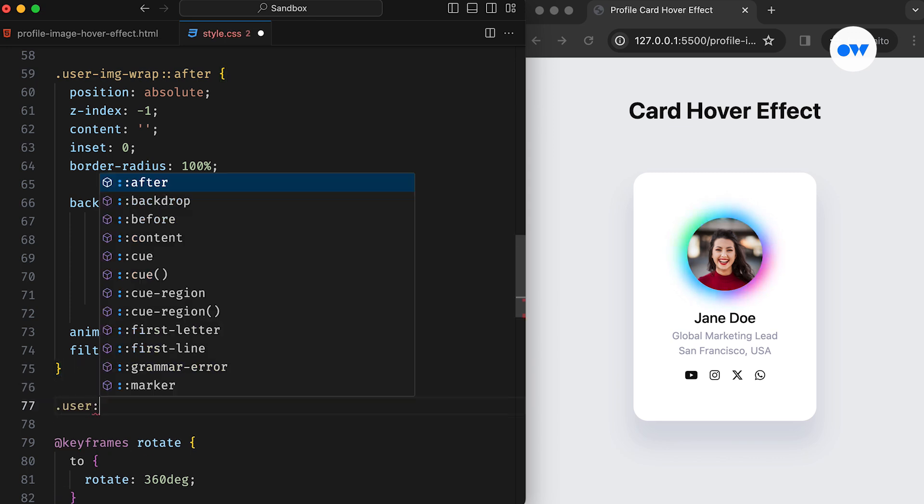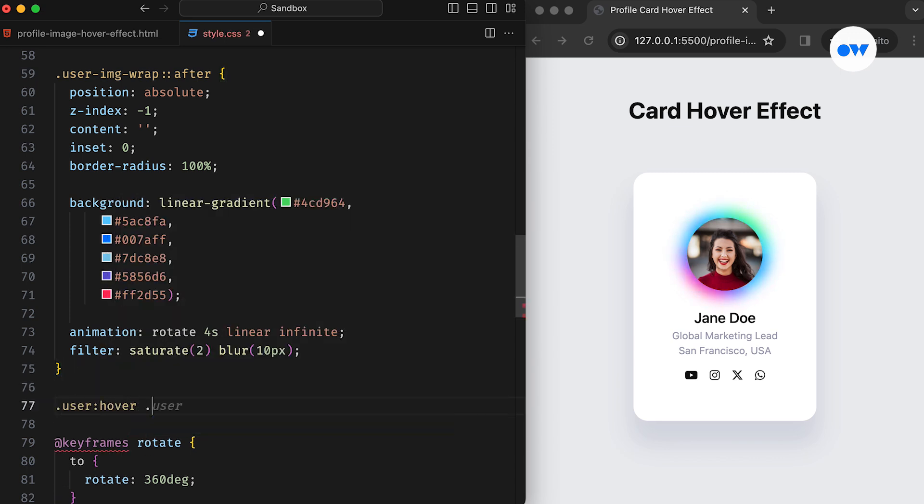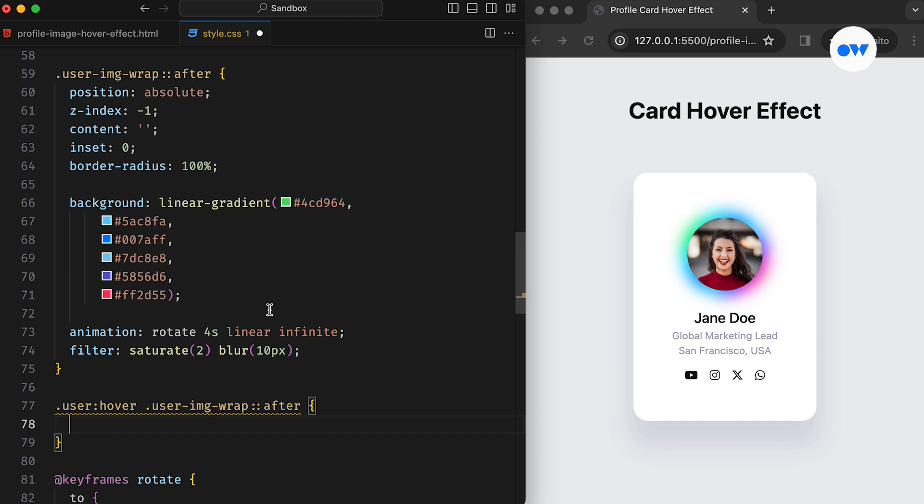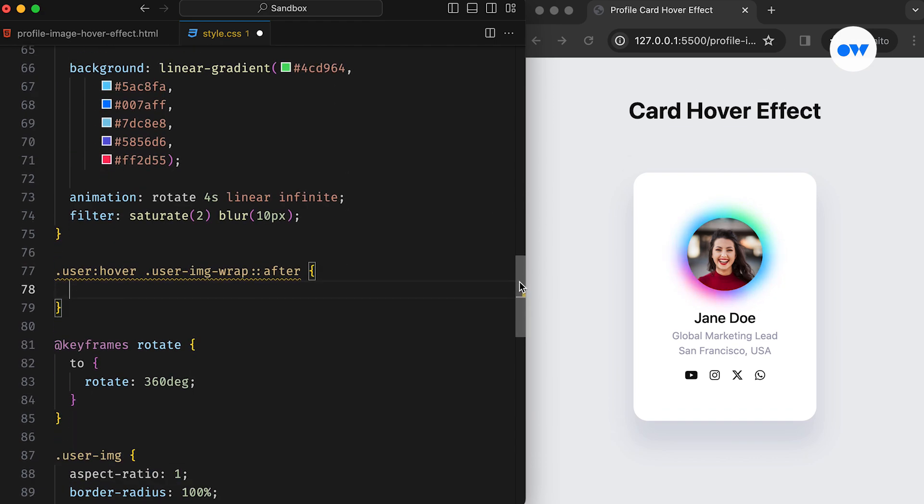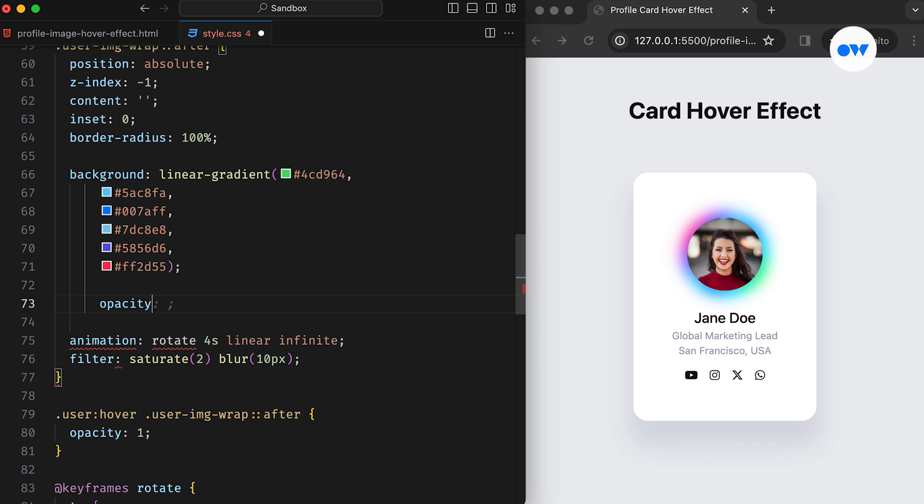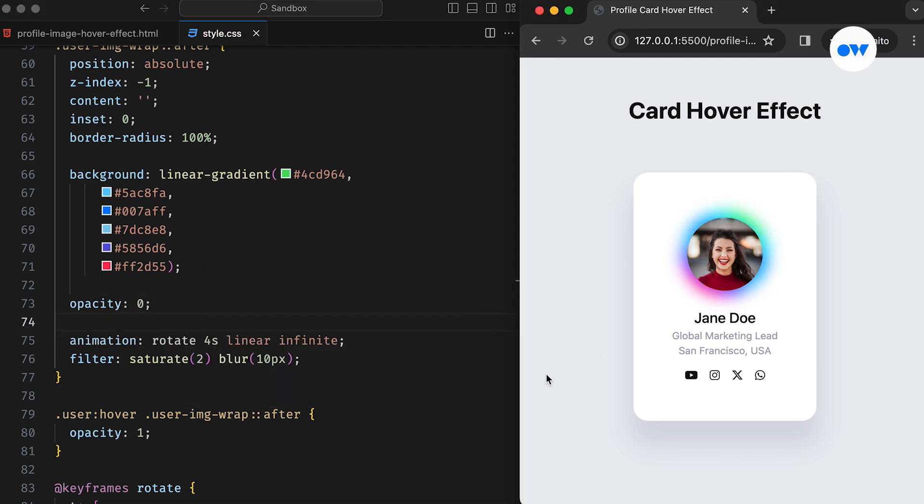But we don't want this effect to be present in the normal state. It should only activate when we hover over the card. To achieve this, we can utilize the hover pseudo class. This CSS block will be activated when the card is being hovered over. Then it will apply the full opacity to the after pseudo element.